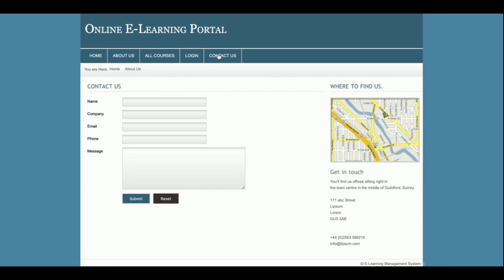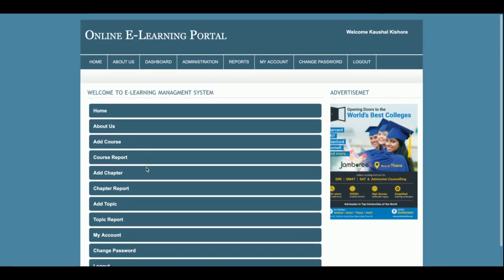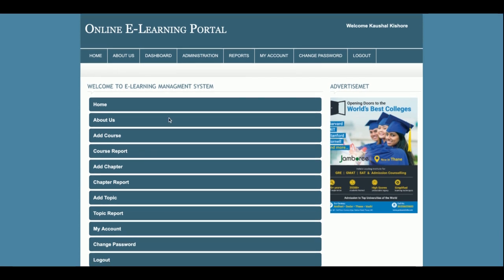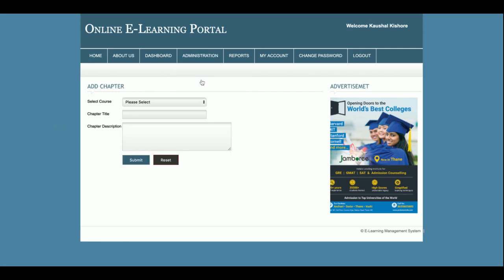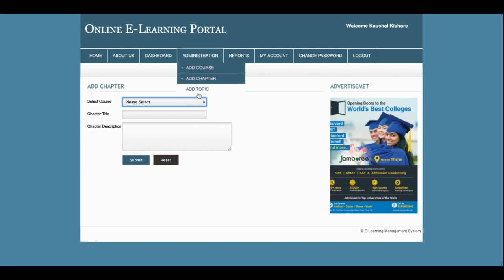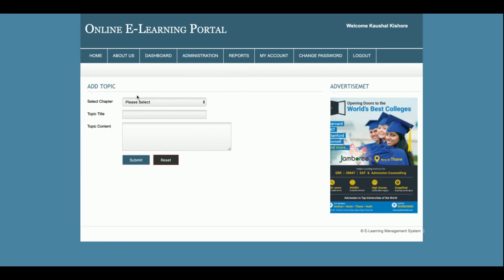This is the login page — the admin login. I am logging in as admin. This is the admin dashboard. The admin can add a course by entering the course name, duration, level, type, author, and image icon. After adding the course, the admin can select the course and add a chapter title, then add topics inside that chapter.